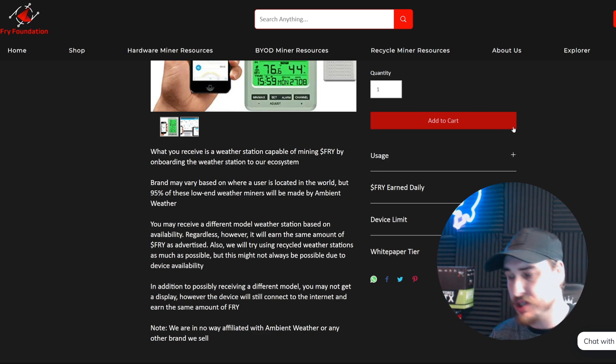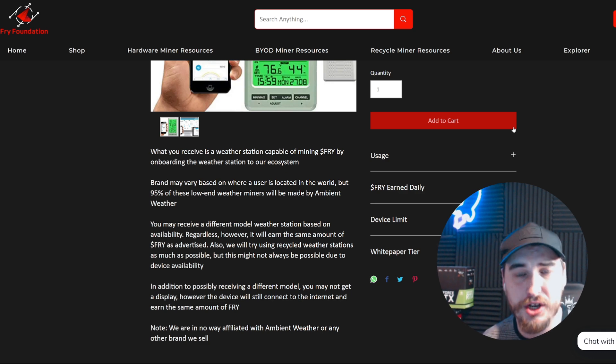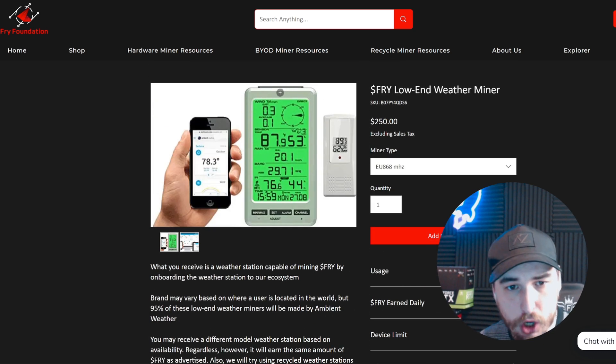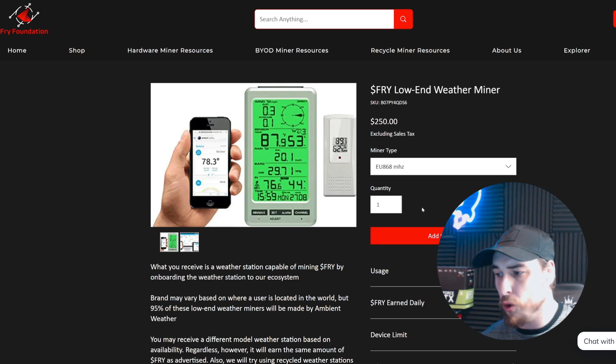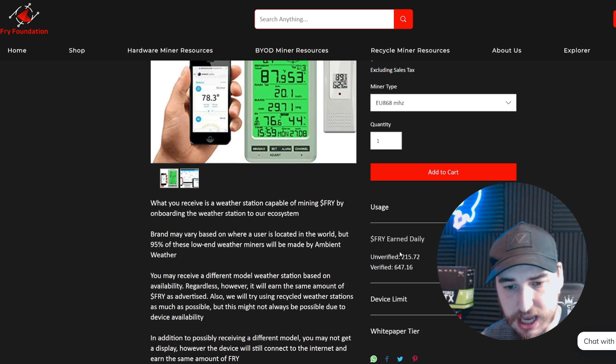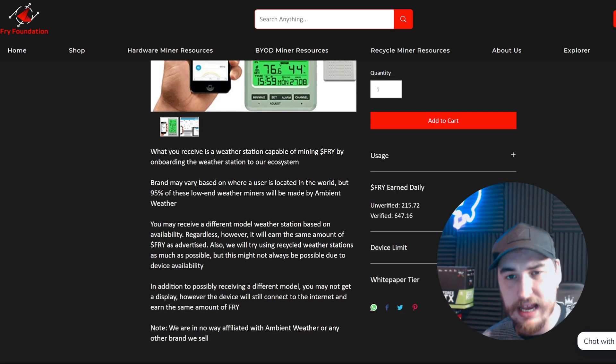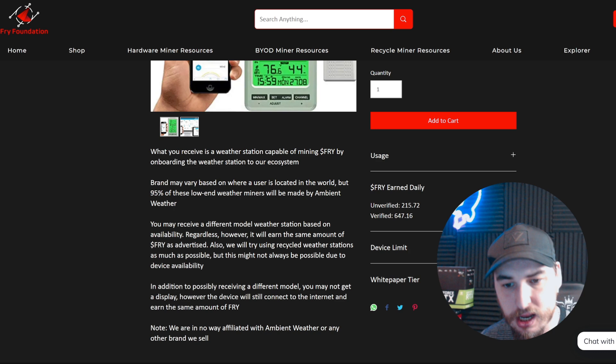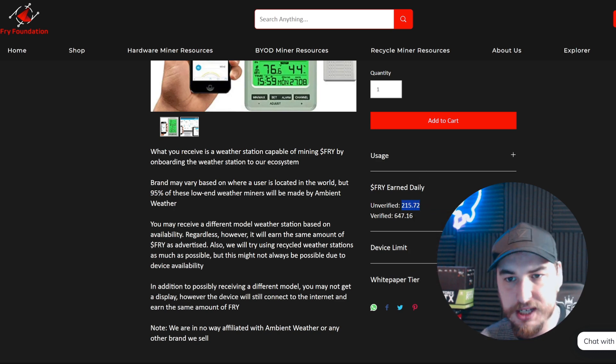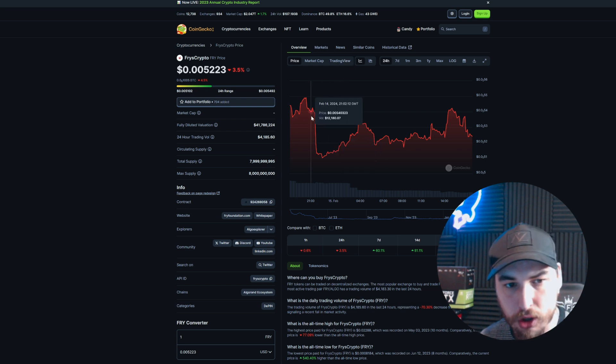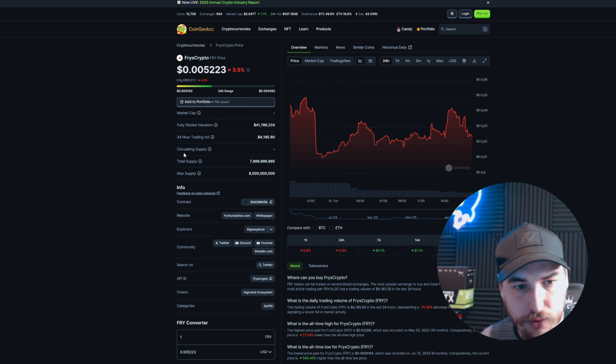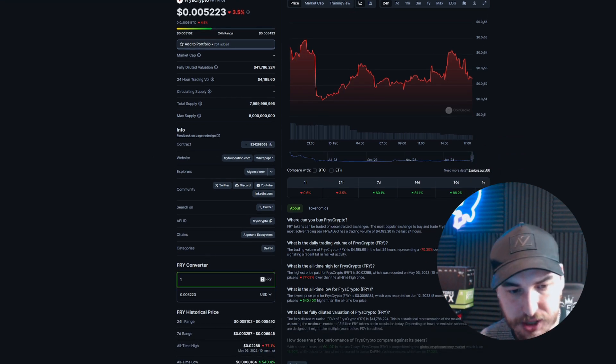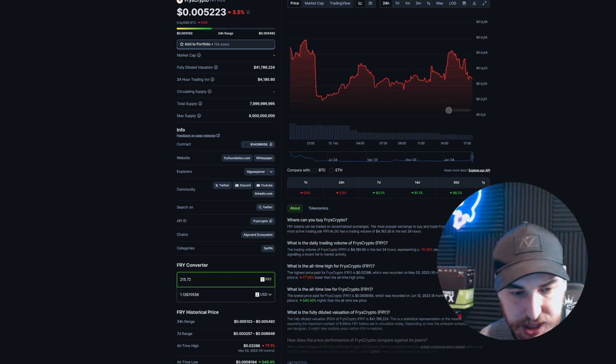Now that we've got the setup out of the way, let's talk about the interesting stuff: the passive income side, the crypto mining side, and earning Fry's crypto. If we go to the purchasing page (I'll leave all the links in the description), you can see it says the earned daily is 215 Fry tokens per day.